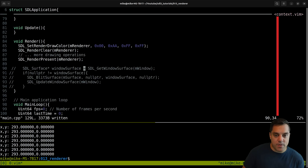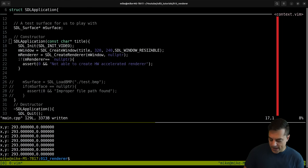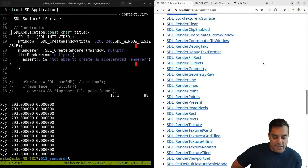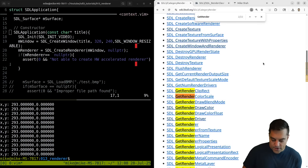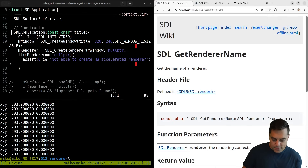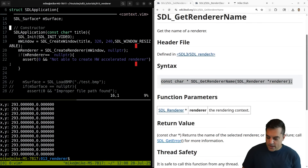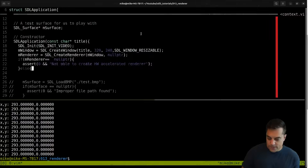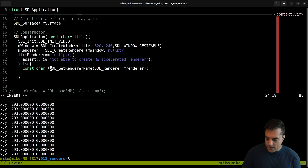I'll leave those comments in - they might be useful. I want to run a few other SDL functions because these are important as you move toward building a full game application. For instance, you want to be able to query the different renderer types. Let's see what renderer we actually got - I think it'll be SDL_GetRendererName, which returns the name of the selected renderer. If our initialization was successful, let's print out the renderer name with SDL_Log.